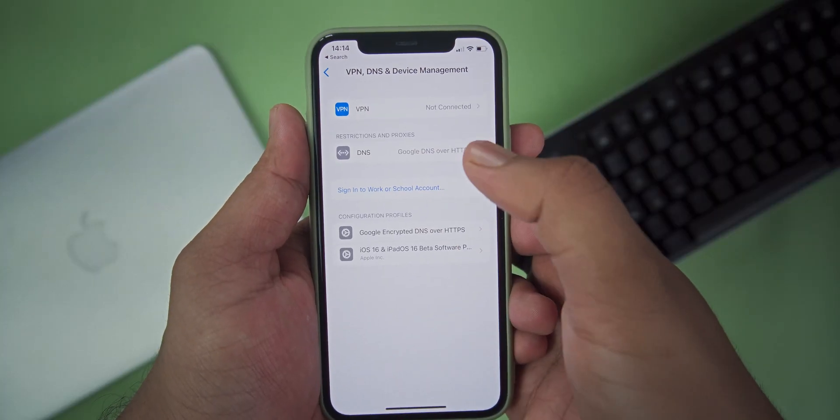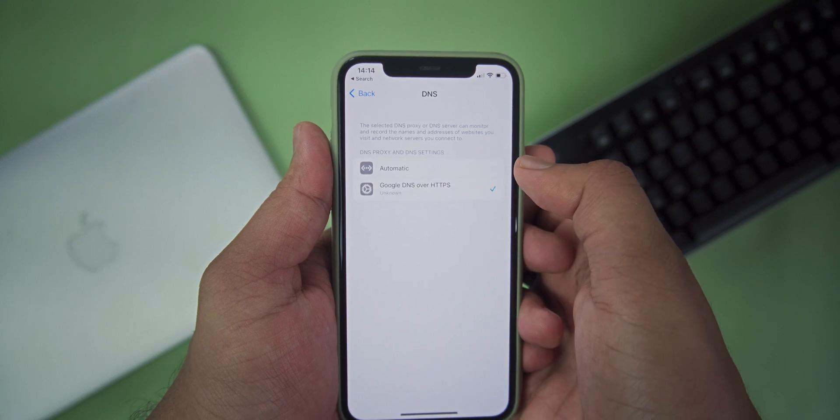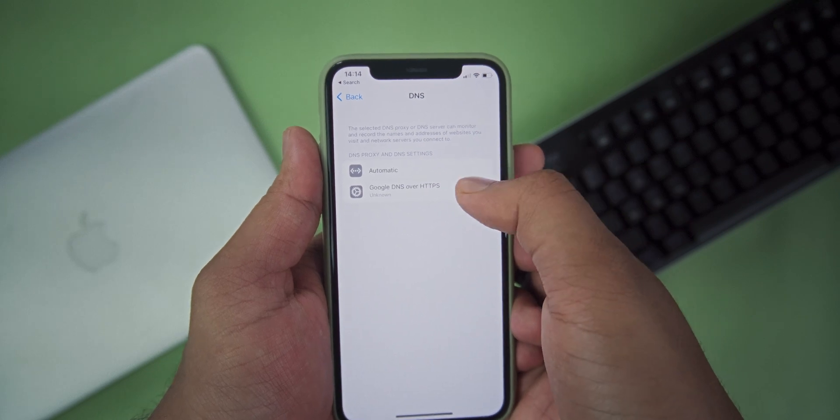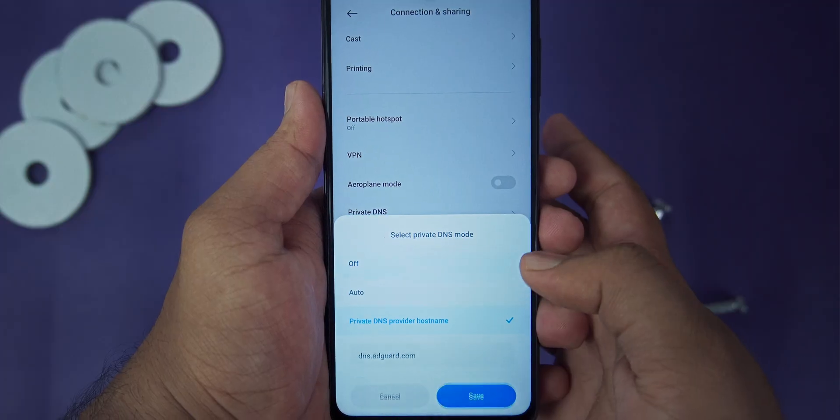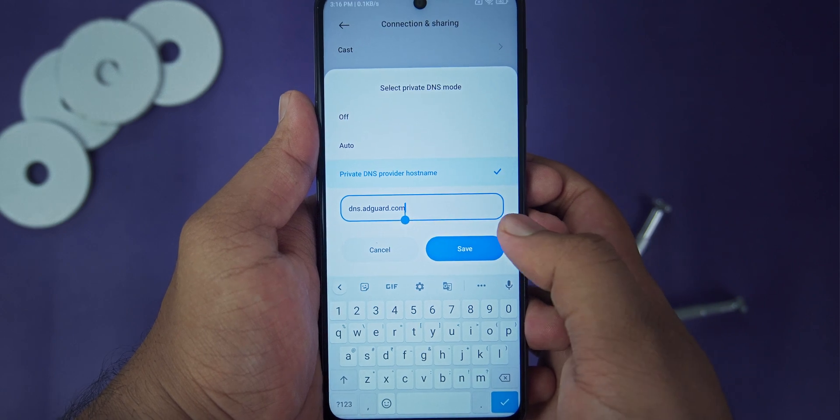In this video I'm going to share a tutorial to change the DNS used by your iPhone's mobile data or cellular connection. For this to work your device should be running on iOS 14 and above, as Apple only supports these devices. Unlike Android where you can manually input the DNS address, on your iPhone you can't do that.